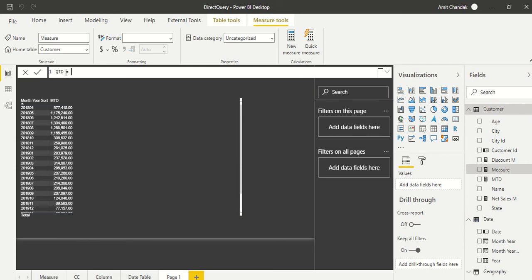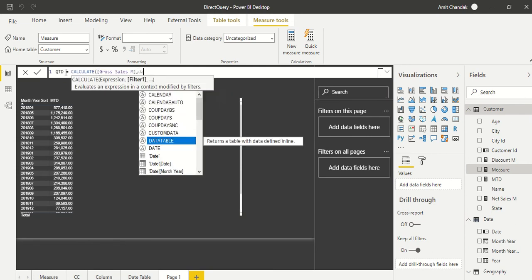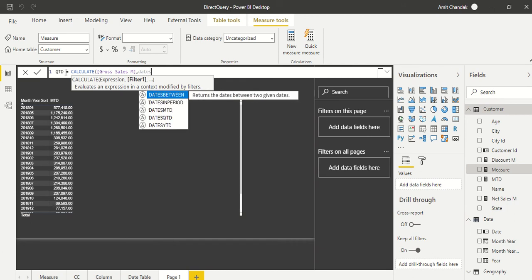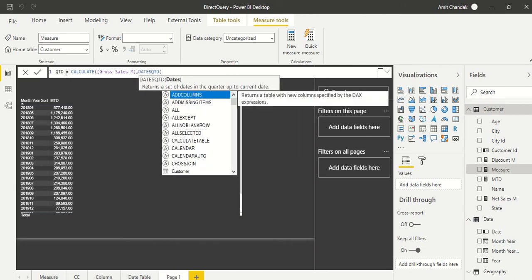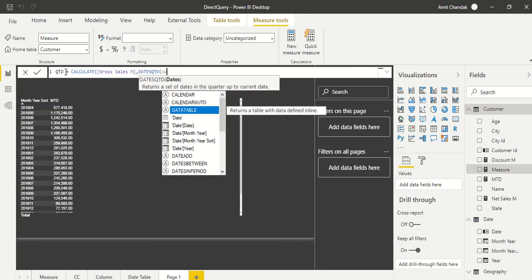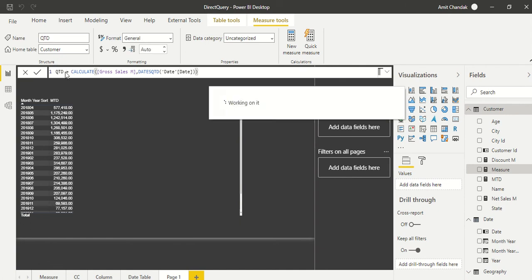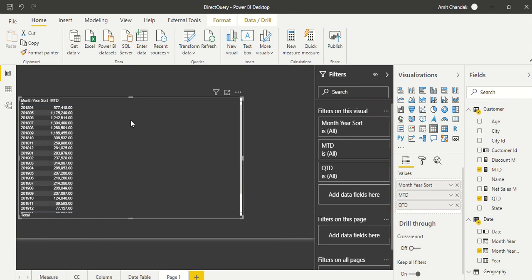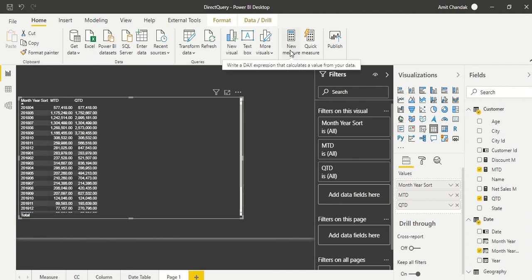Let's go ahead and create one more measure. Let's create QTD now. QTD, and we are going to say again CALCULATE, we are going to take our gross sales measure, and then we are going to say DATESQTD. In DATESQTD we are going to again take the date column on the date table, and done. Very simple—it should keep on adding the three months. Okay, so it added three months and then it again starts at three months and then keeps on resetting. Seems like working correctly.